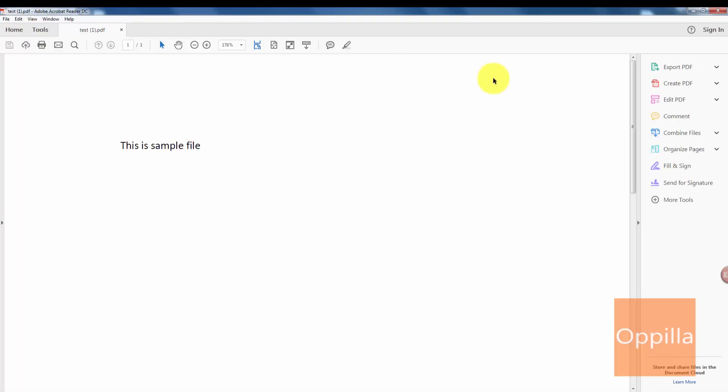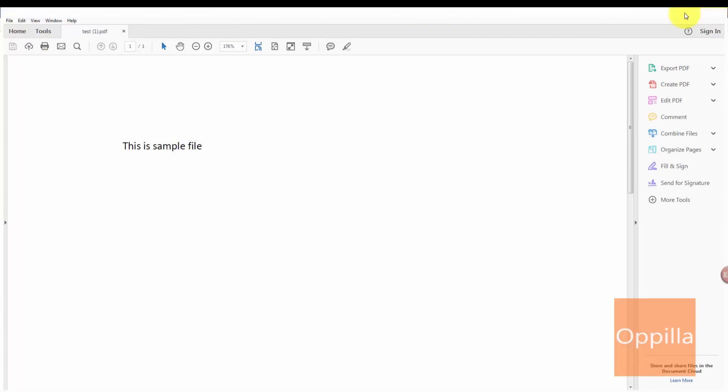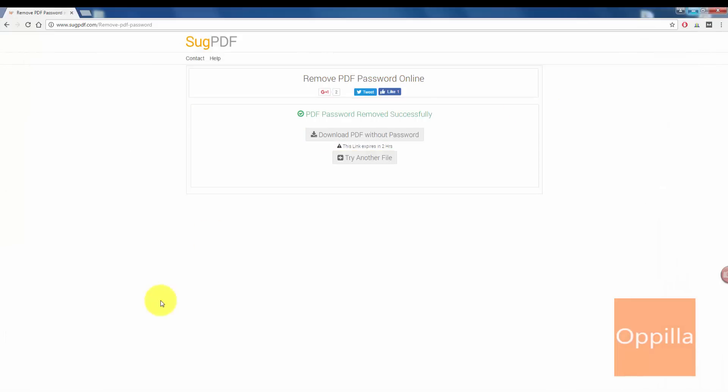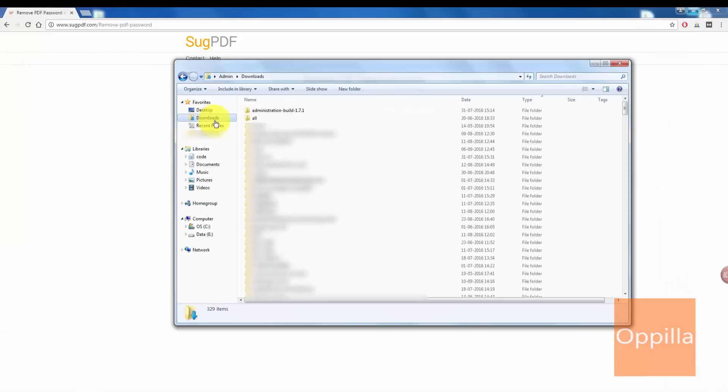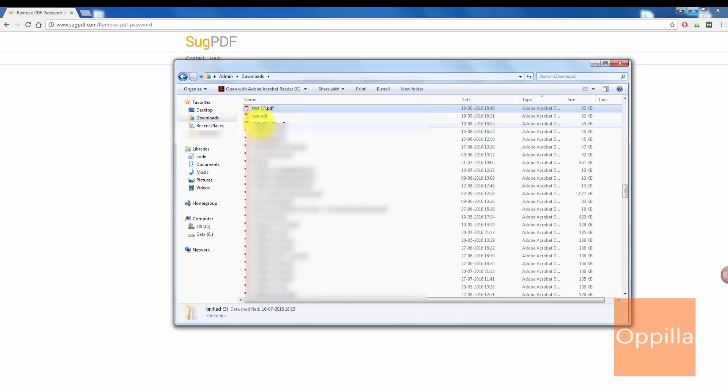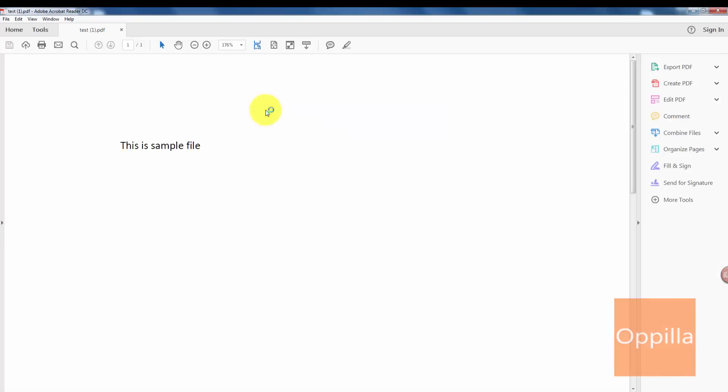I will go to my downloads folder. Here I have the test file. Yes, this is the document that I have downloaded. I will double-click on it. It does not require a password to open. That's all guys, thank you for watching.